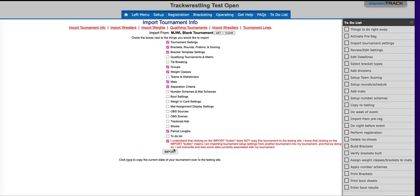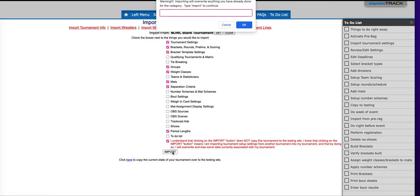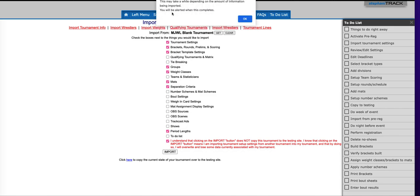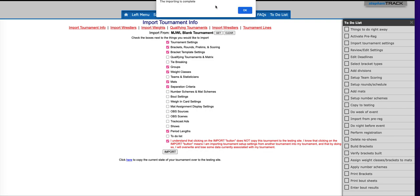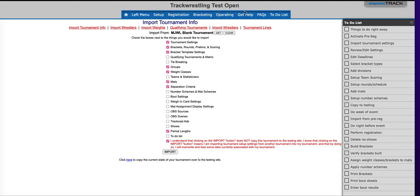Once you have all your settings selected you would click import and you'll get a box letting you know that you are going to overwrite what's already there. I'm going to type import and hit okay and then you'll get another box letting you know that depending on the amount of information being imported it could take a little while and that you'll be alerted once it's done. Go ahead and hit okay and once the importing is complete you'll get a notification. Hit okay there as well.